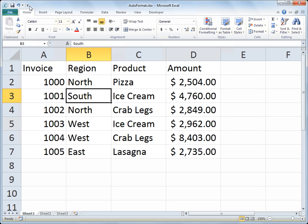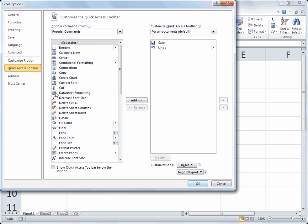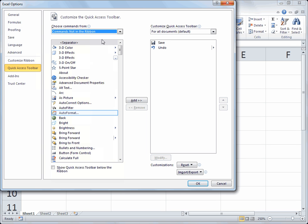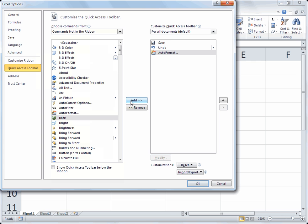If you're in Excel 2010 or 2007 and you'd like to add the Auto Format feature to your Quick Access Toolbar, go to the drop-down arrow of the Quick Access Toolbar and choose More Commands. When the More Commands window appears, choose from the drop-down at the top — which currently says Popular Commands — and go to Commands Not in the Ribbon. You don't have to scroll too far to see Auto Format. Add the Auto Format icon to your Quick Access Toolbar and click OK.